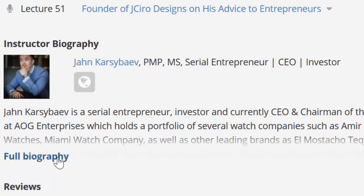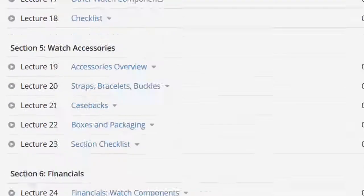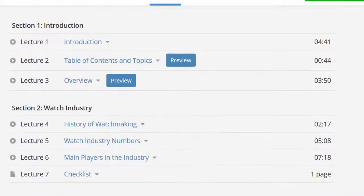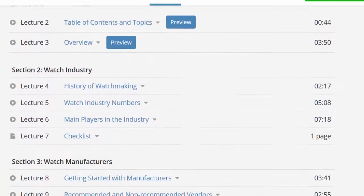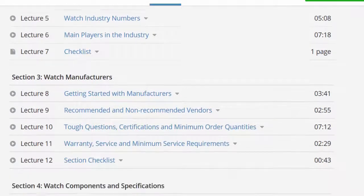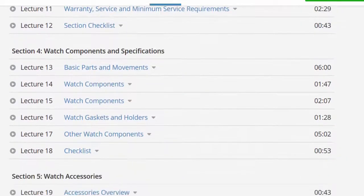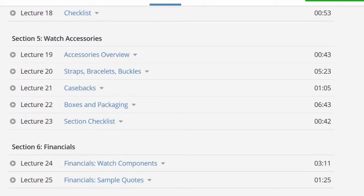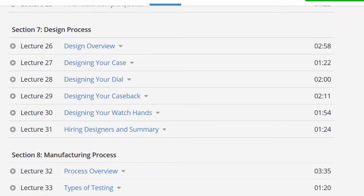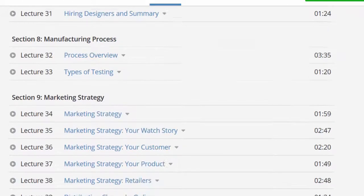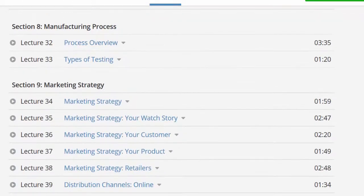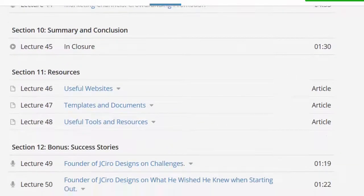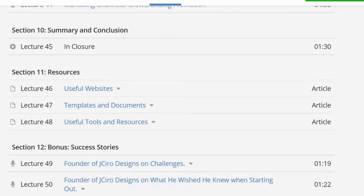Alright, so here's the course layout: first introduction, followed by watch industry, watch manufacturers, watch components and specifications, watch accessories, financials, design process, manufacturing process, marketing strategy, summary and conclusion, resources, and lastly bonus success stories.